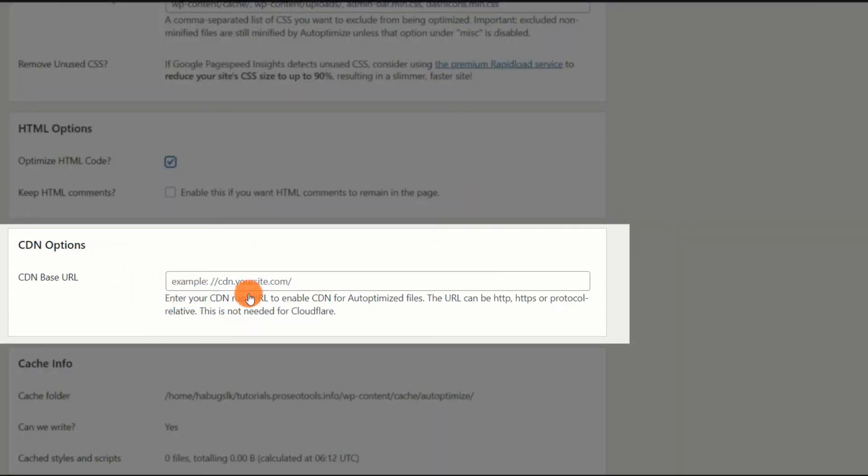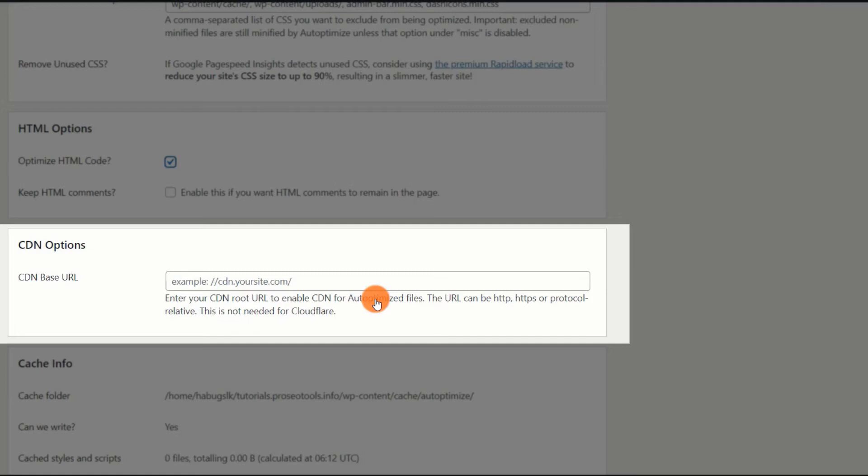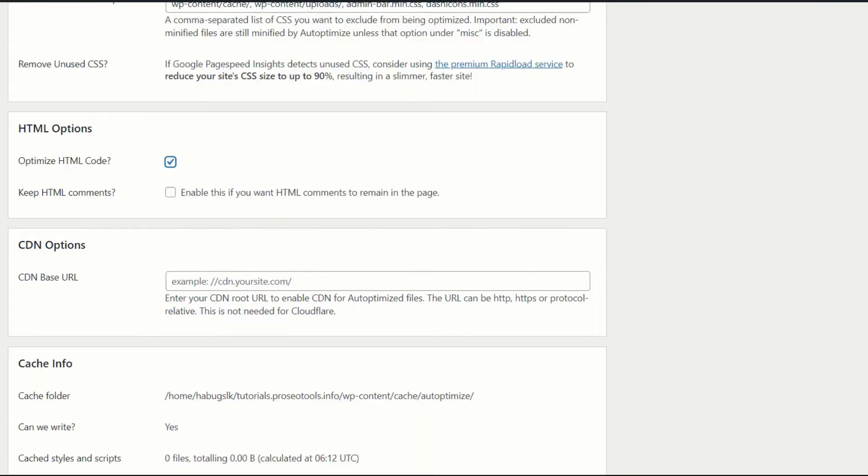CDN Options. A content delivery network is a collection of servers that enables the delivery of resources to users based on their geographic location. This contributes to the improvement of a website's load time for all users, regardless of their location.